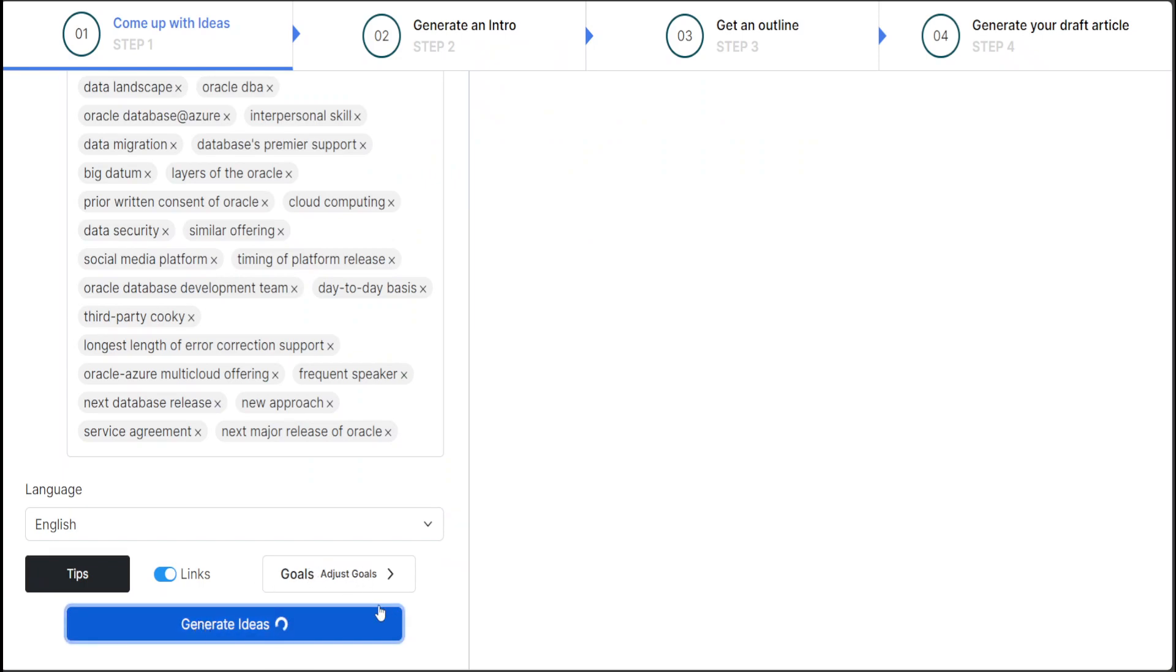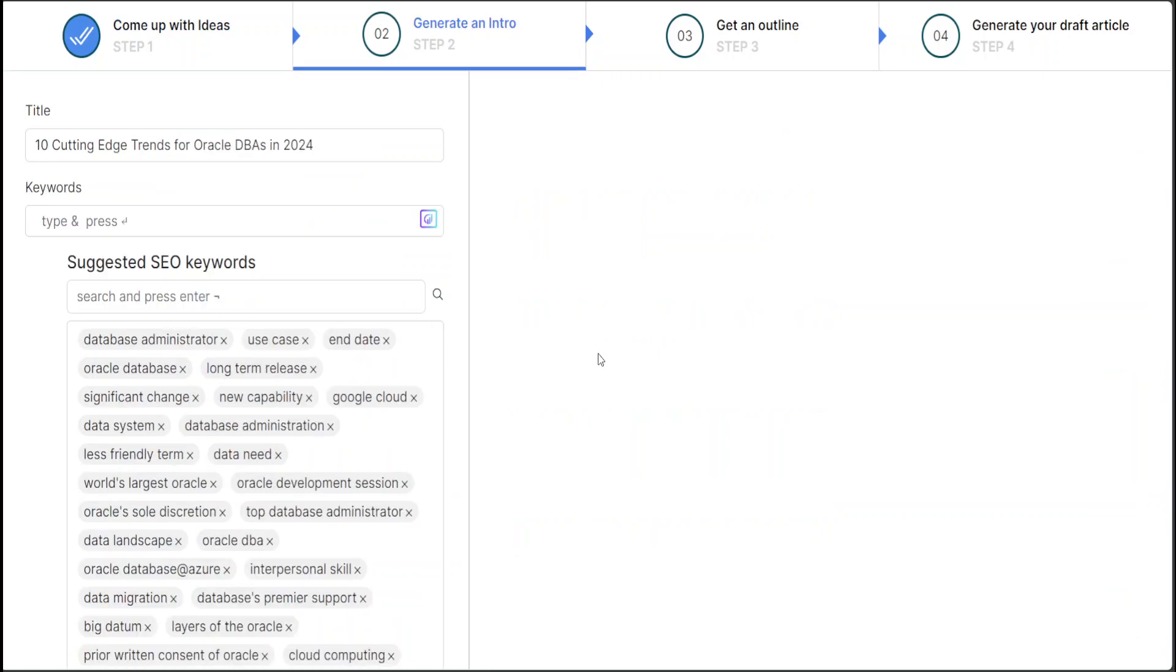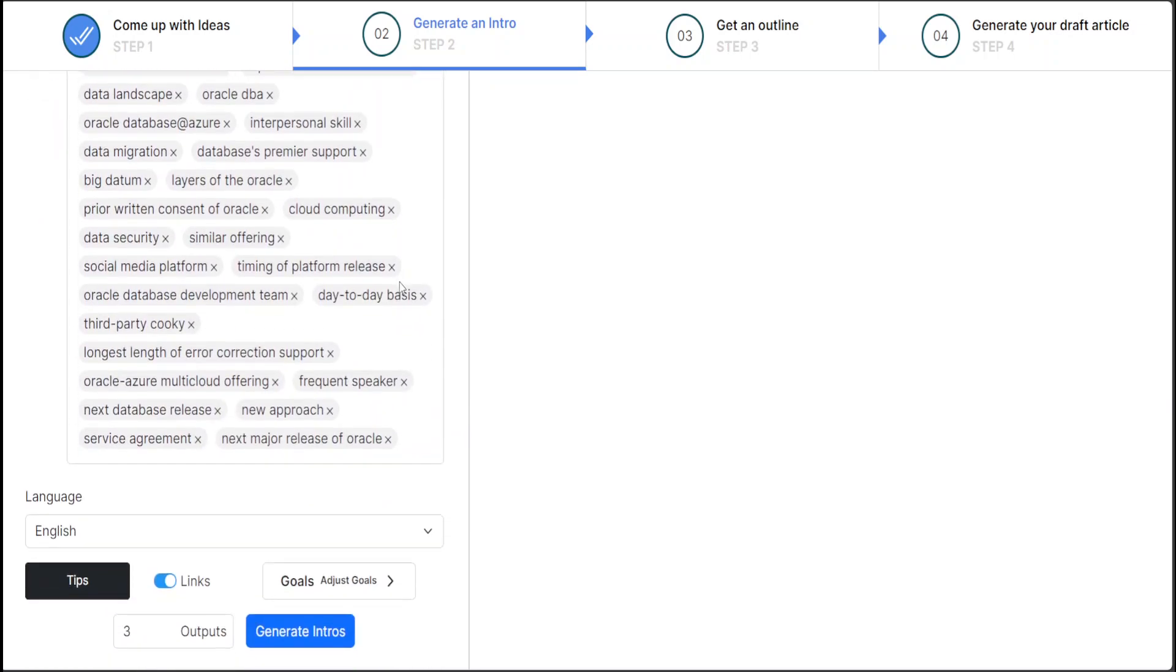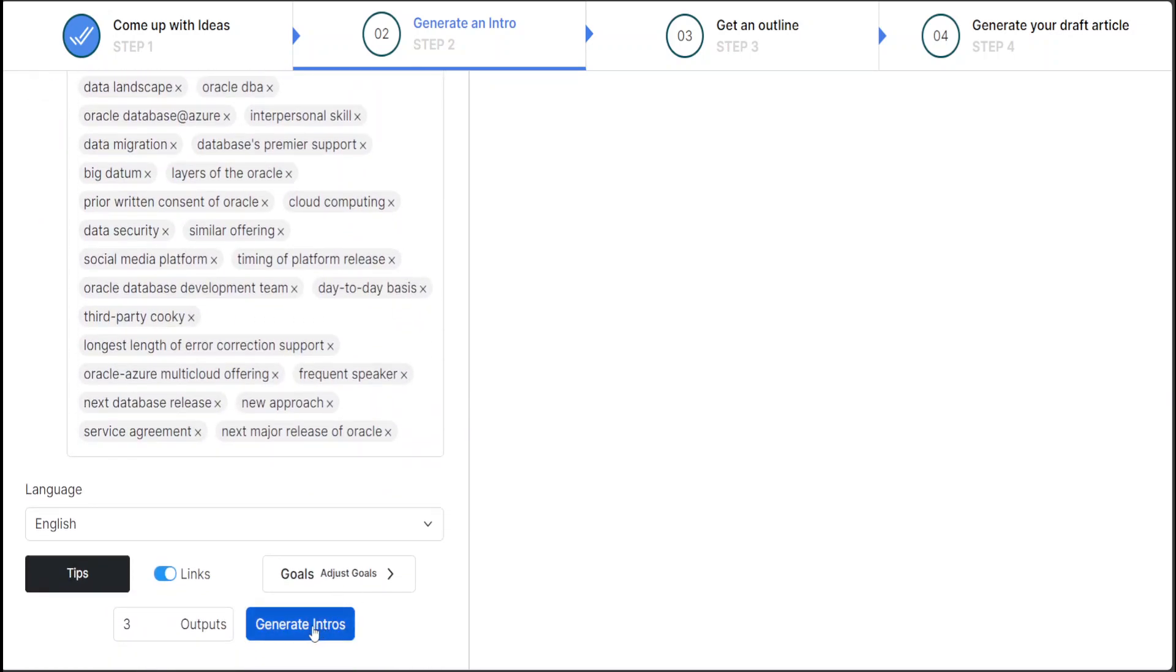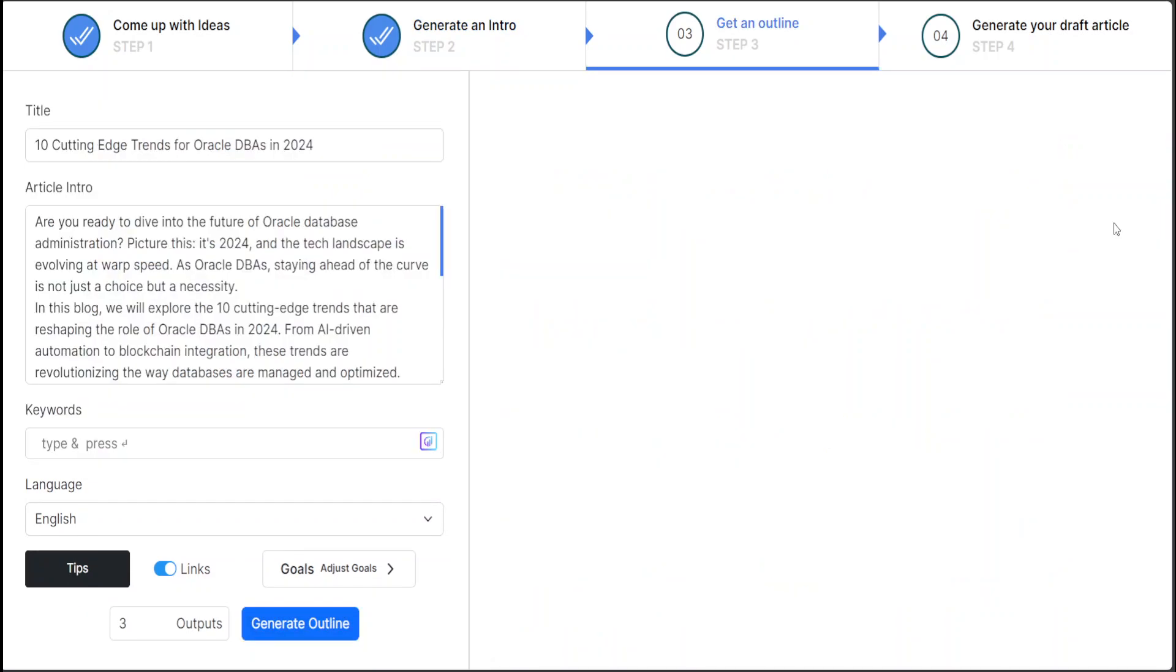Let's generate ideas. Let's see what it does here. Let's wait for it to come back. Oh wow, it is already generated. '10 Cutting Edge Trends for Oracle DBAs.' Maybe let's go with the first one. You can see at the top there are four steps to it: come up with ideas, generate an intro, get an outline, and then generate your draft article. So I am here, that is good. Generate the intros. I'm generating the intro here. That is good. I'll just select—looks good. I'll just select this one.